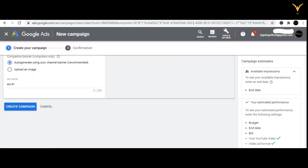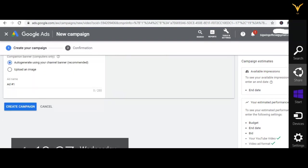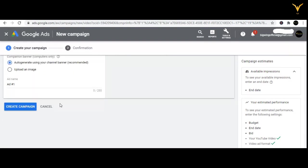For example, I'm clicking on auto generated. Then the last step is to click 'Create Campaign' and everything is done.